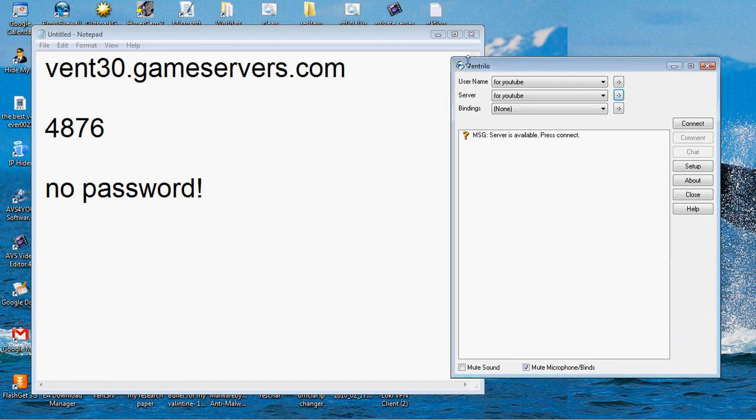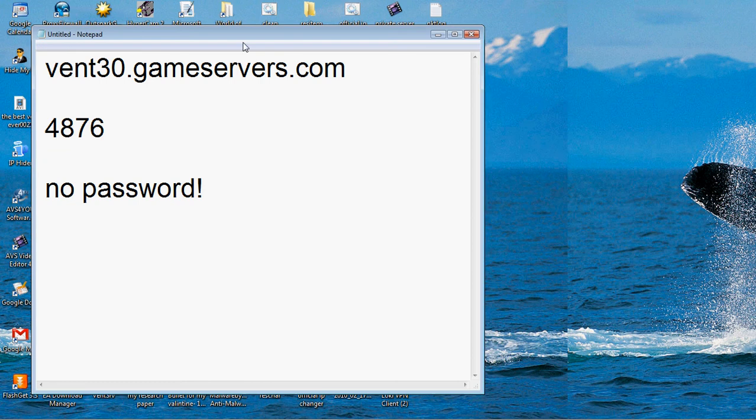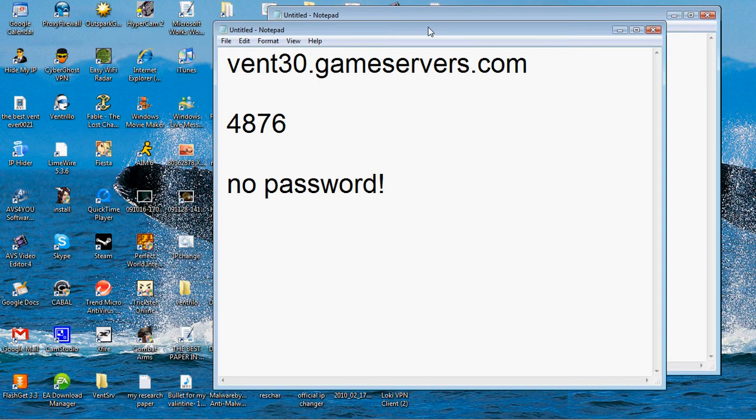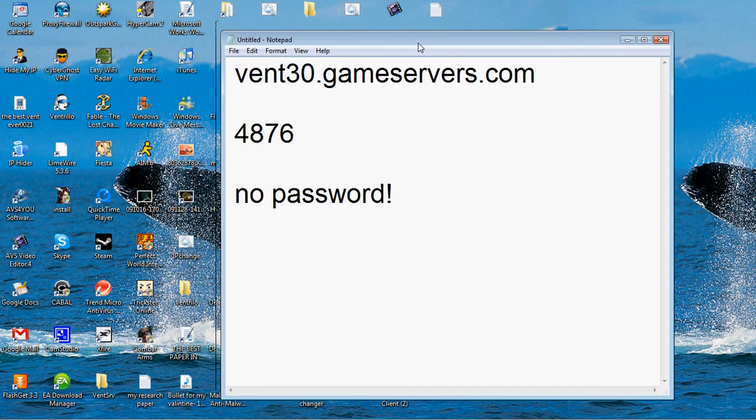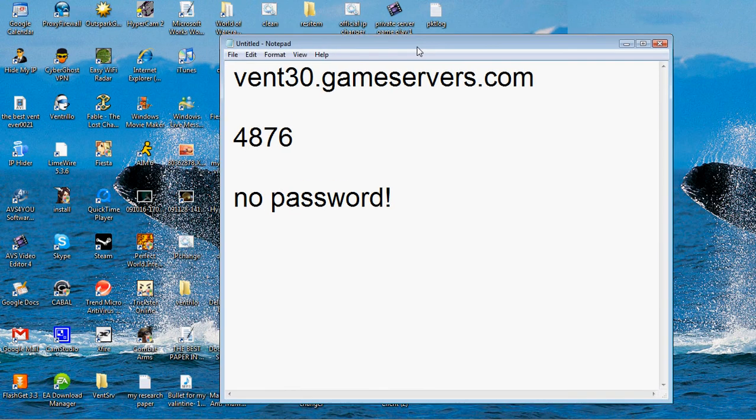You can have your own channel, and if you want, you can have a password on there without any questions at all.